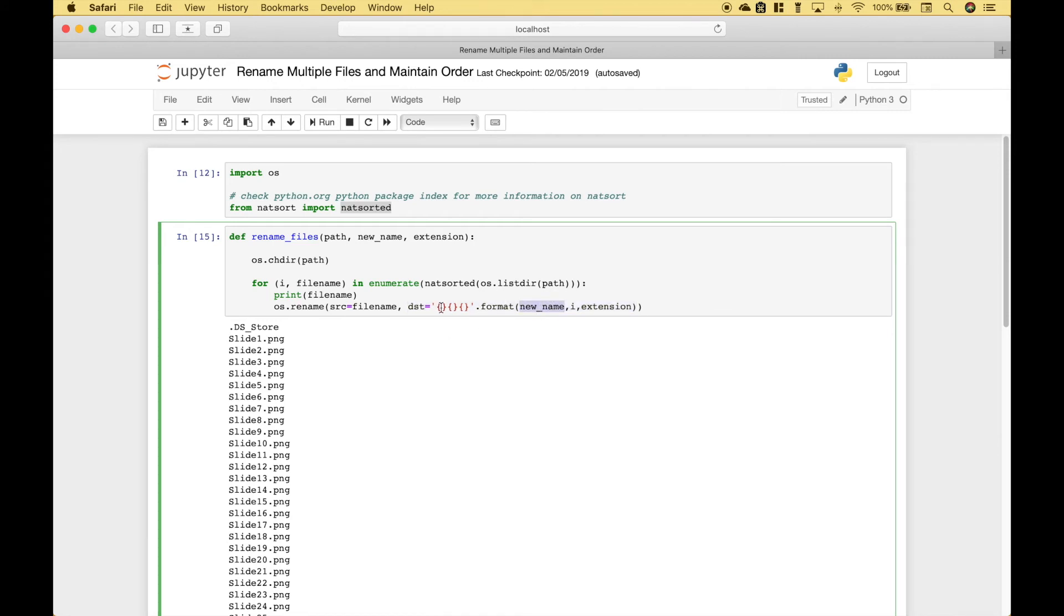For that, we've used string interpolation dot format. For this first set of curly brackets, we're going to put in the new name. And the second, we're going to append the number to that name. And the third set of curly brackets, we're going to put in the extension.